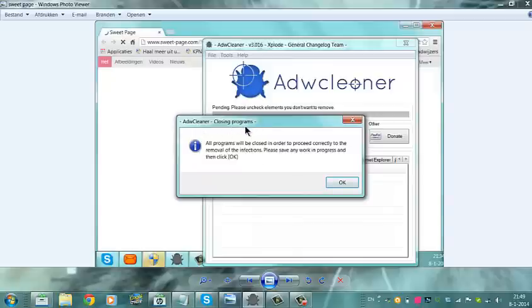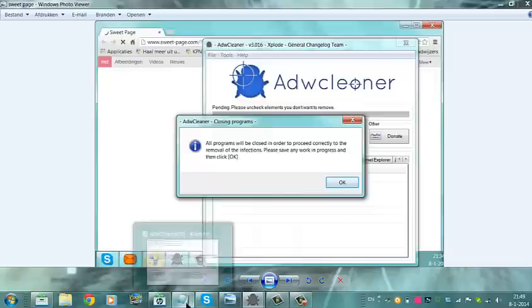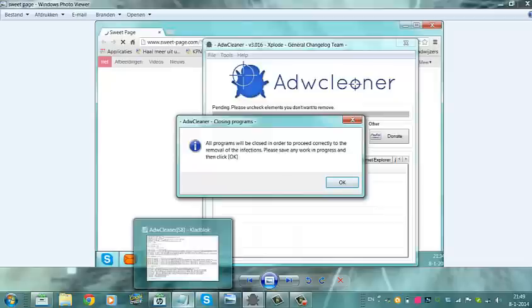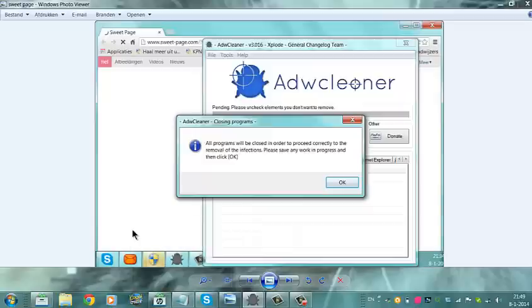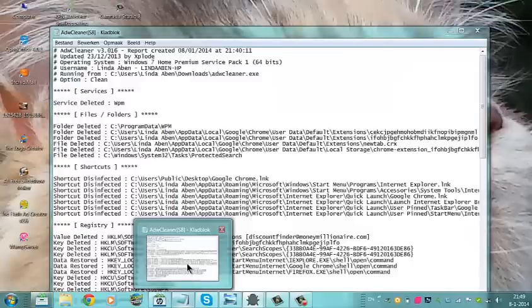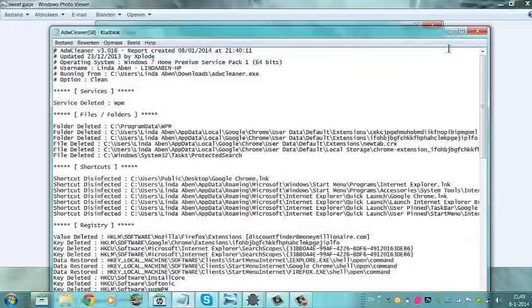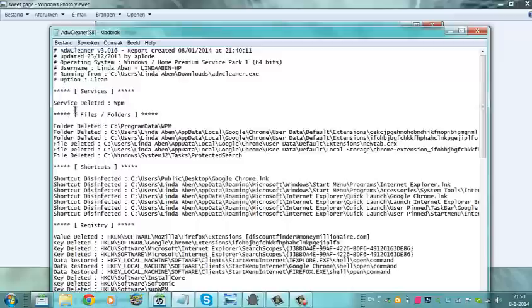So now I'm going to show you what Adway Cleaner has removed for me. I have restarted my PC already. And I have the file that comes after startup. Adway Cleaner deleted a service called WPM.